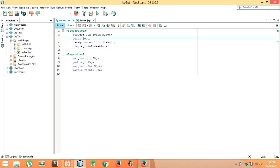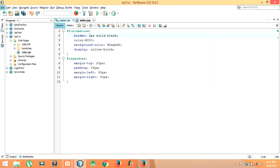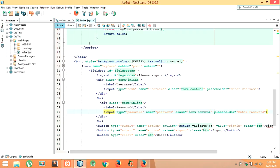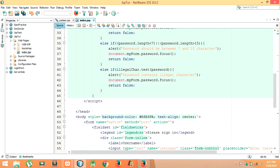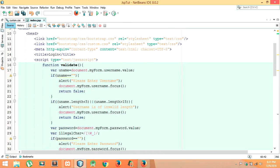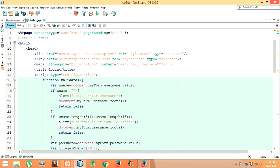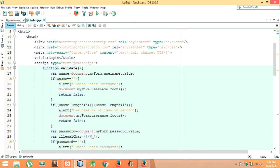In the custom CSS I have also written a border of 2 pixels solid bold in the previous tutorial — let me make it black. Now let me show you the code once again from the beginning.